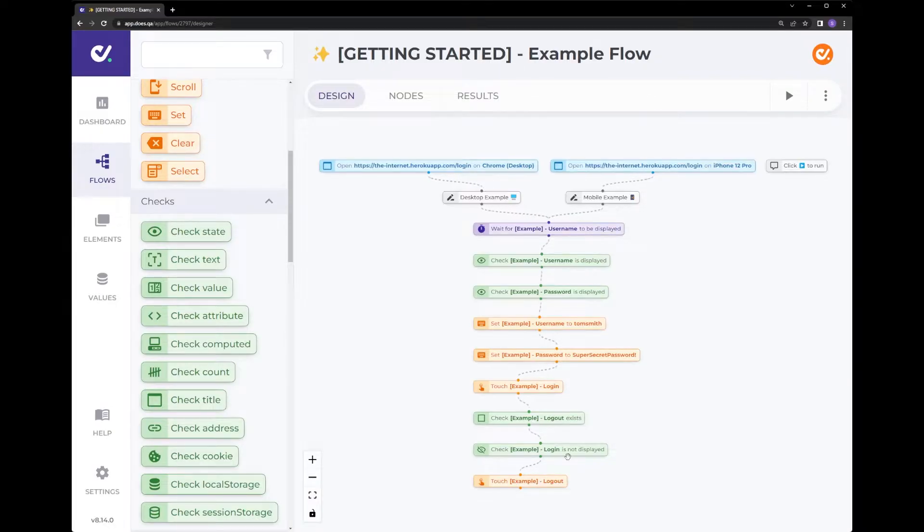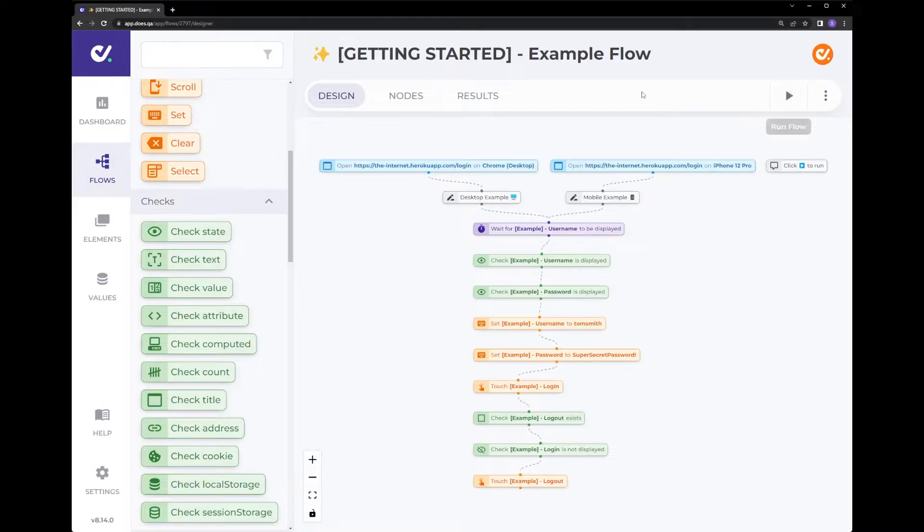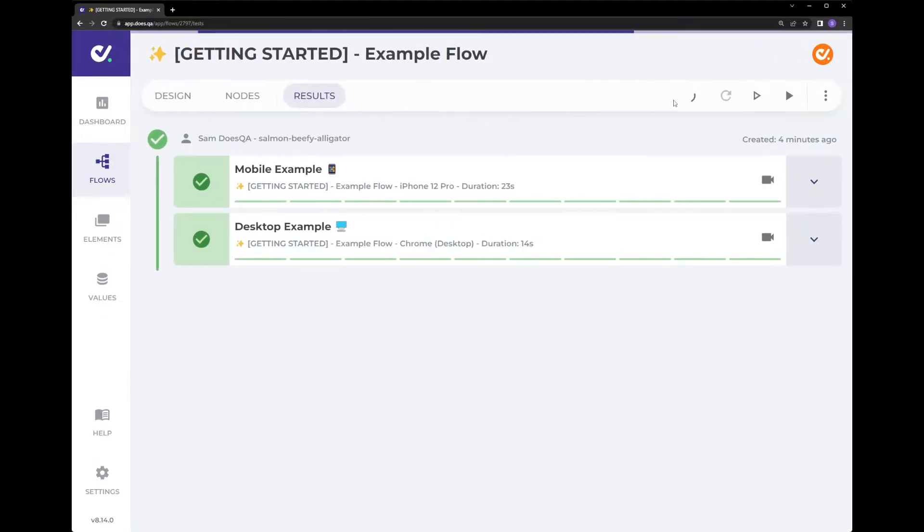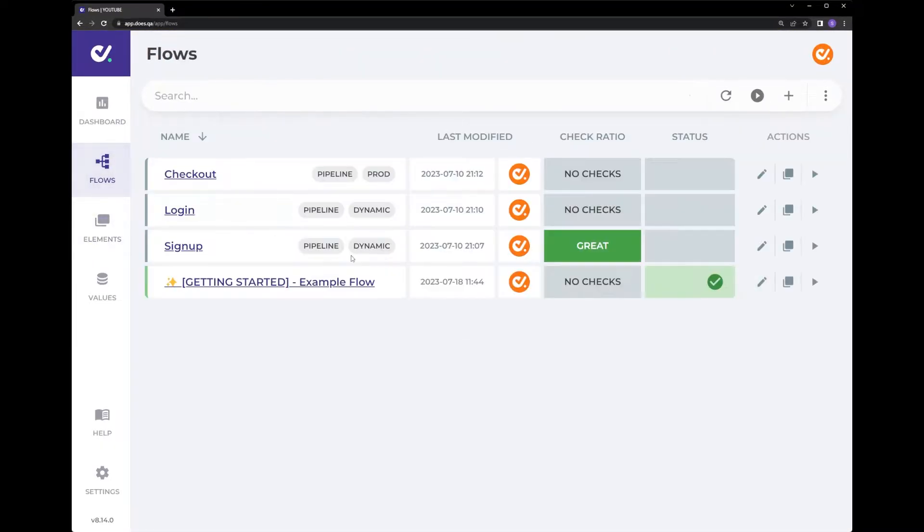To run a test case in DustQA it's as simple as clicking play. You can run it from here within the flow, from the results view here, from the flows view here and also run the entire test pack from here.